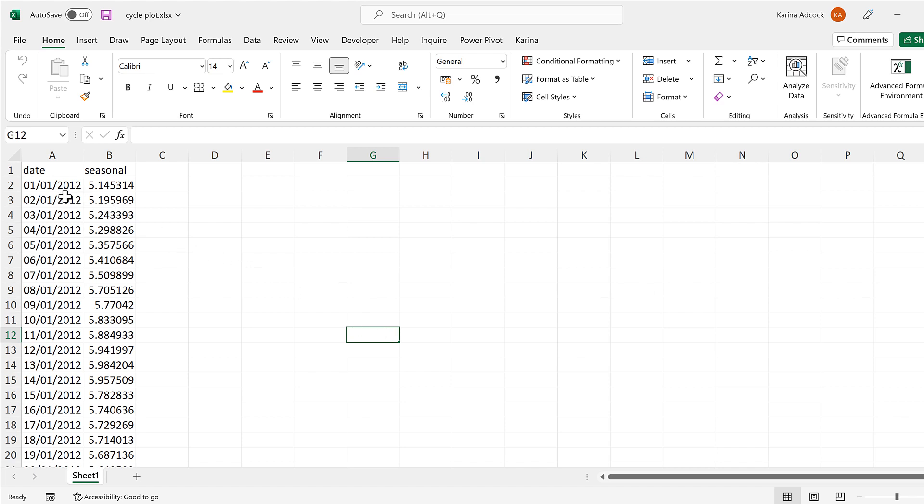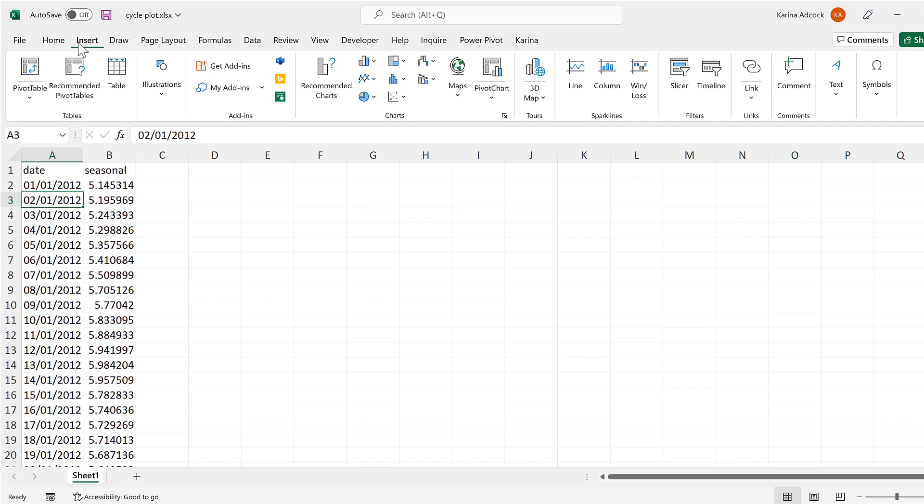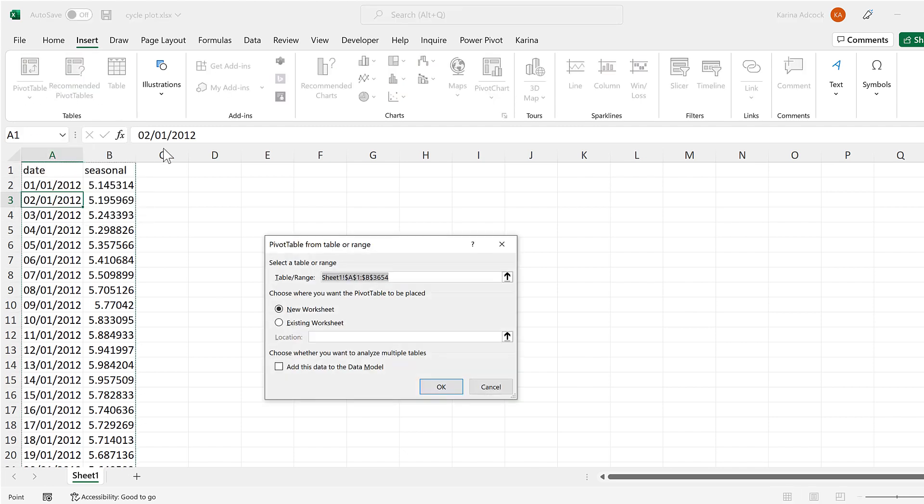Okay, so first of all, select somewhere inside the table and then go to insert and insert a pivot table. We'll put it in the existing worksheet here and OK.